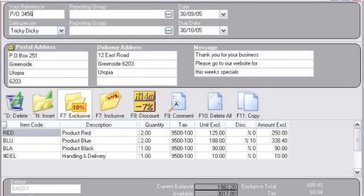Number one, think about ease of use — how easy is it for a user to set up a new vendor or set up a new customer, those sort of things.